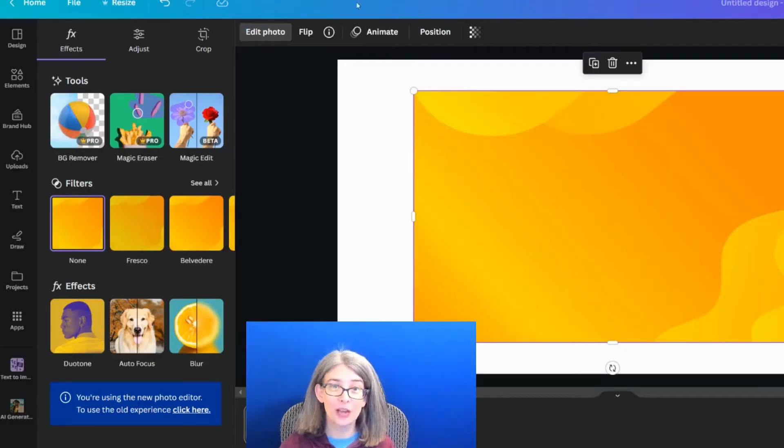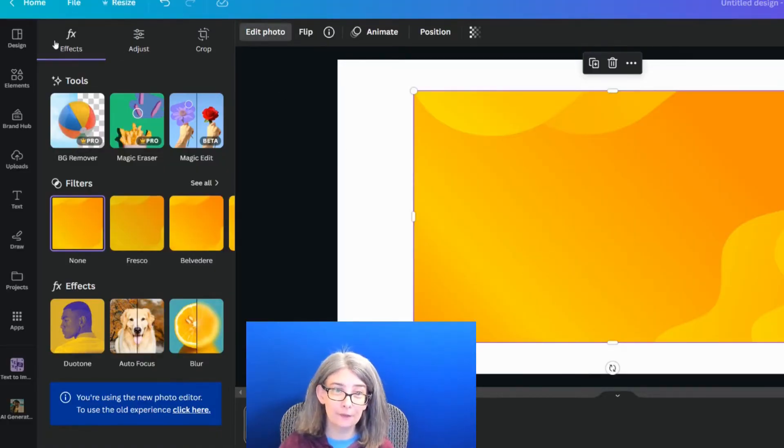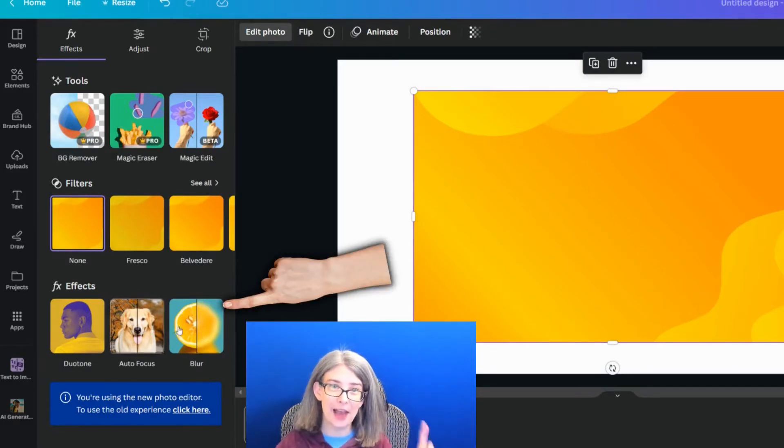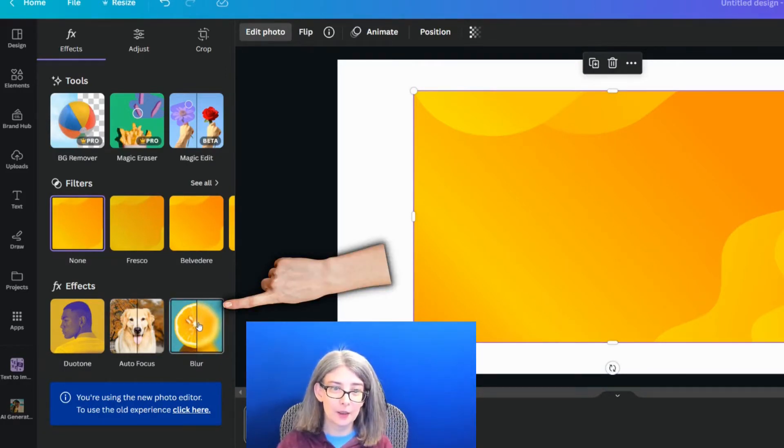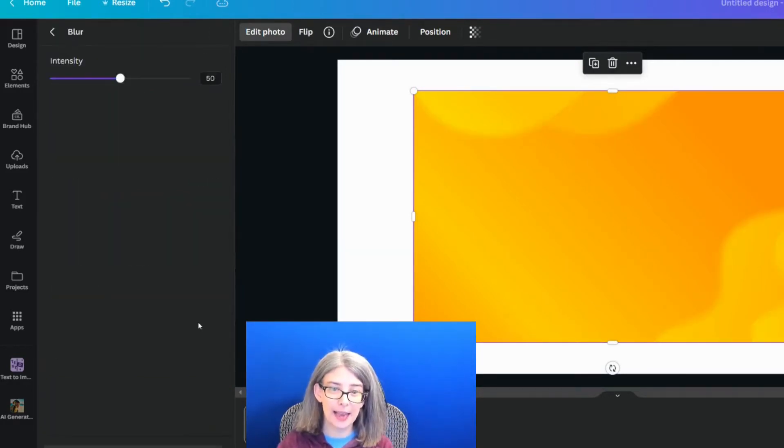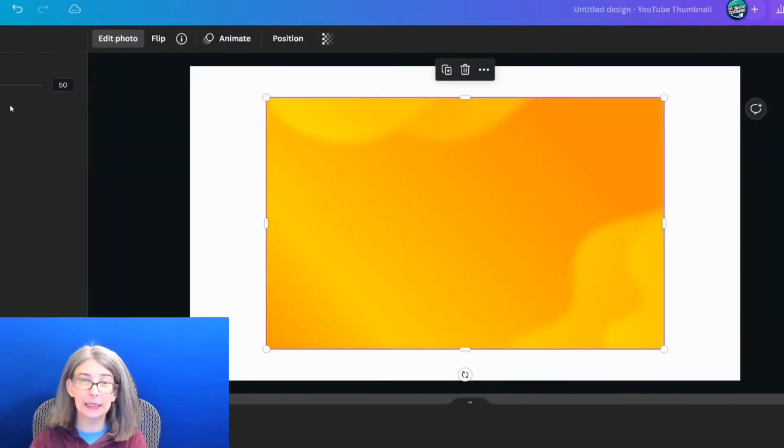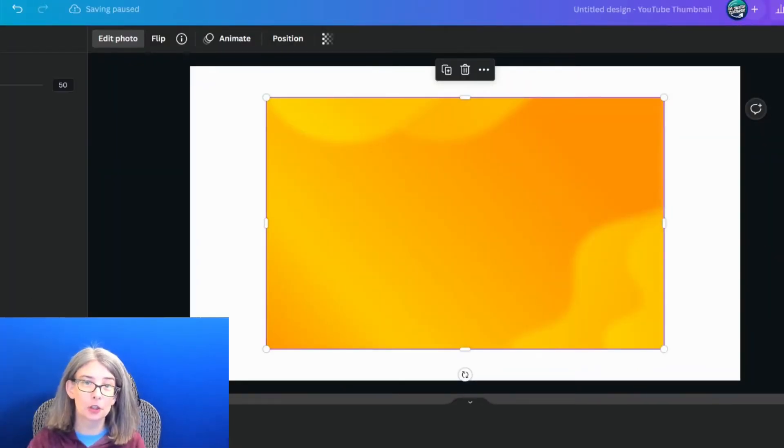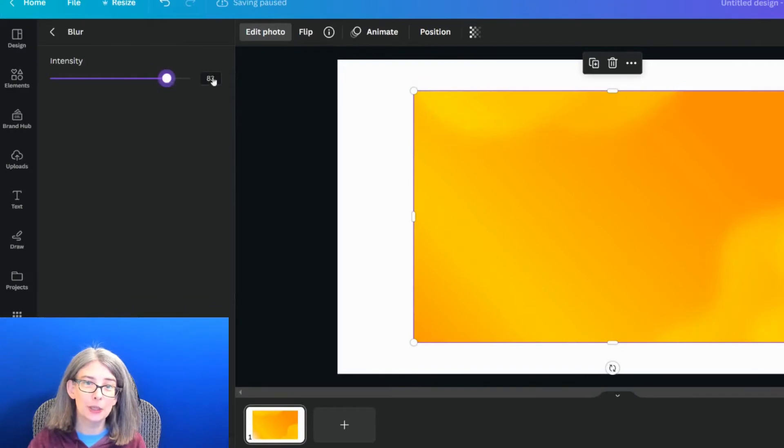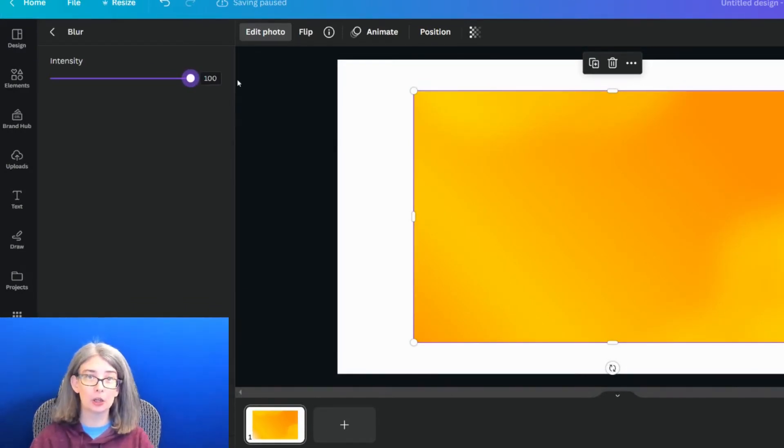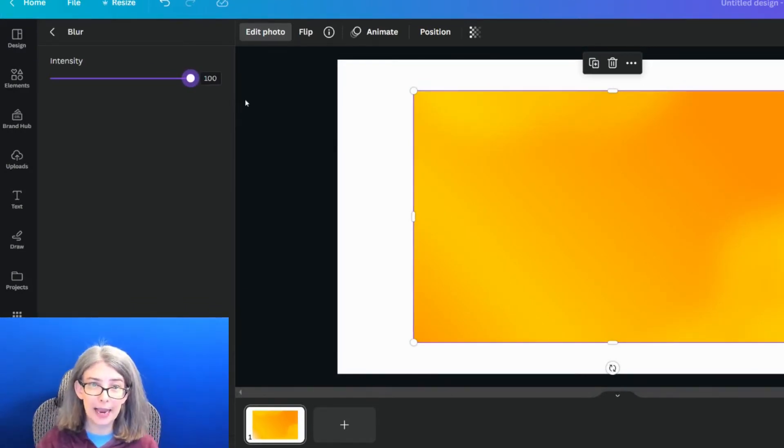Way number one: we've got a photo, we'll click edit photo. Under FX, there is a blur. Just by clicking it, it adds a slight blur, and you can even change the intensity of that blur. That's how I would do that.